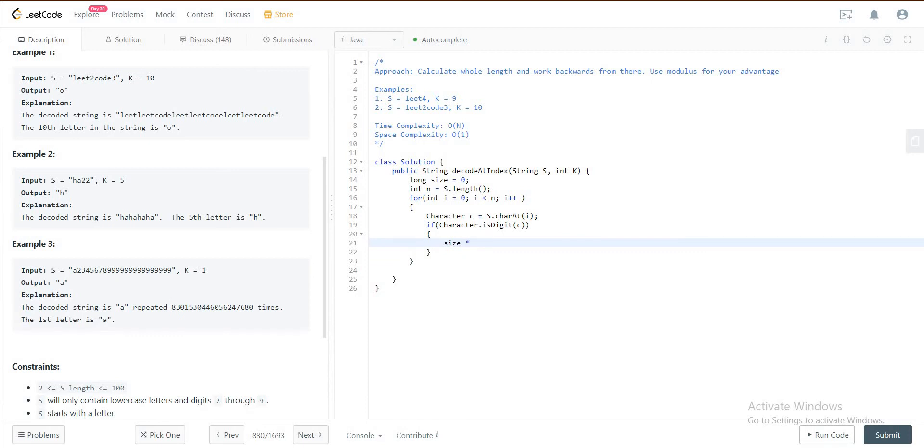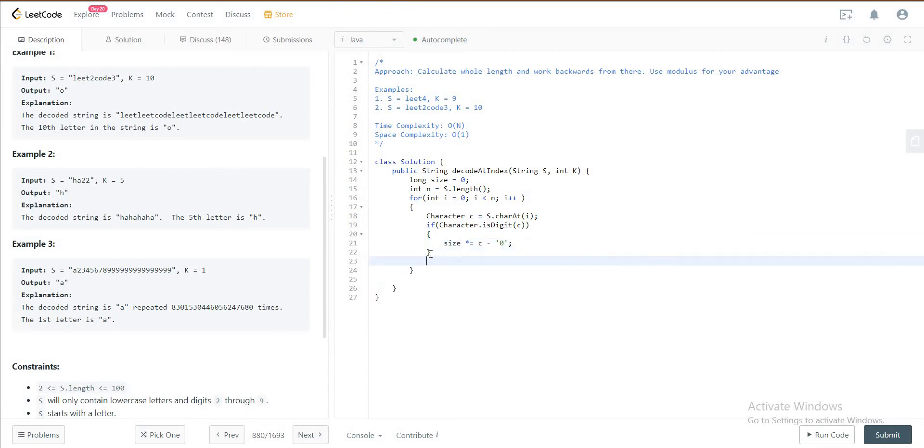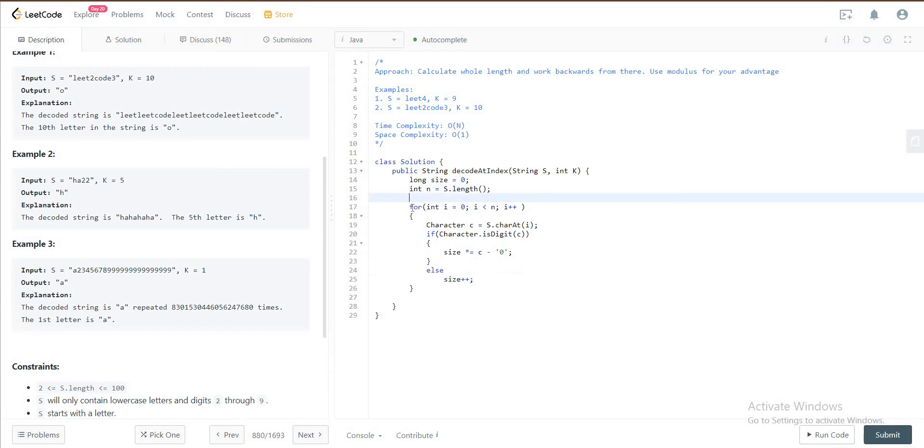Size is multiplied by C minus 0 because you need to get the integer value of the character. So you subtract 0, thereby doing this. Else you would just increment the size by one.